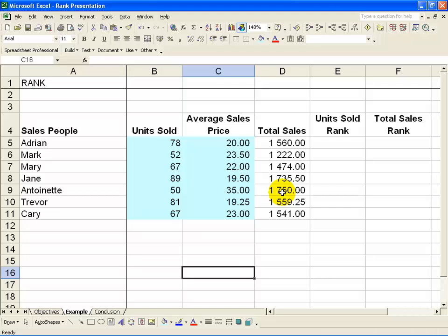What we would like to do is see who is the best, worst, and their rankings in between in terms of units sold, and likewise the best, worst, and rankings in between for the total sales value.